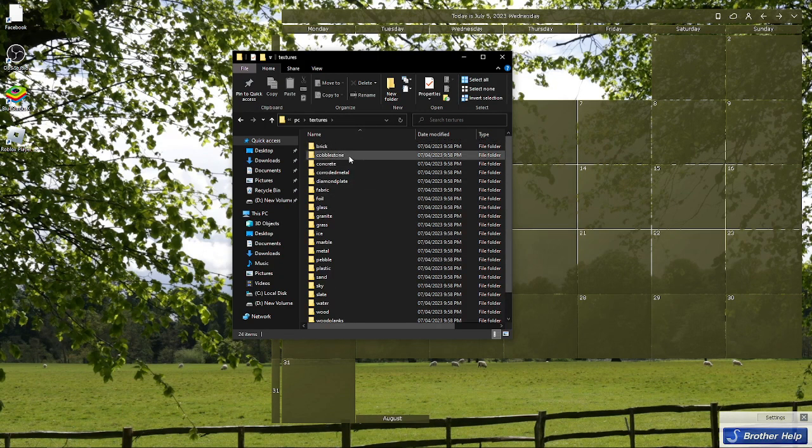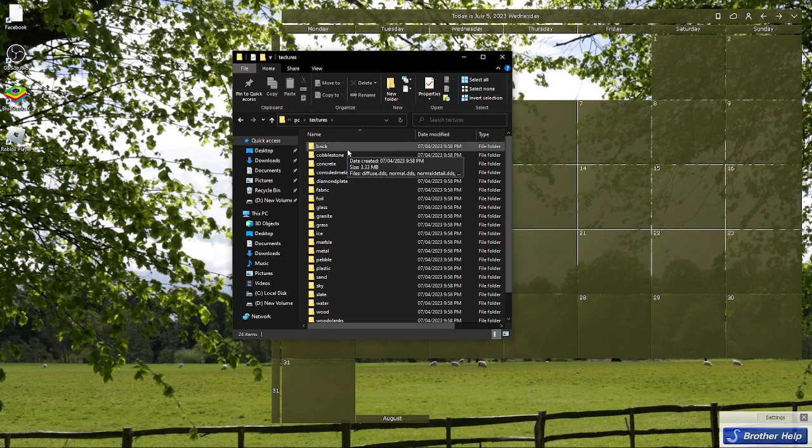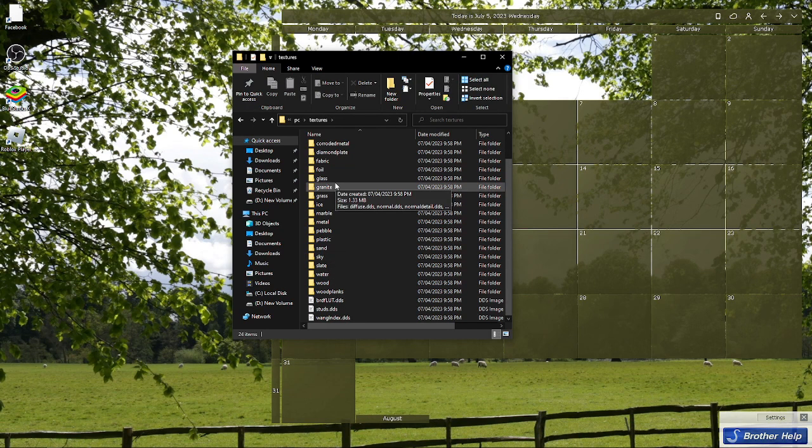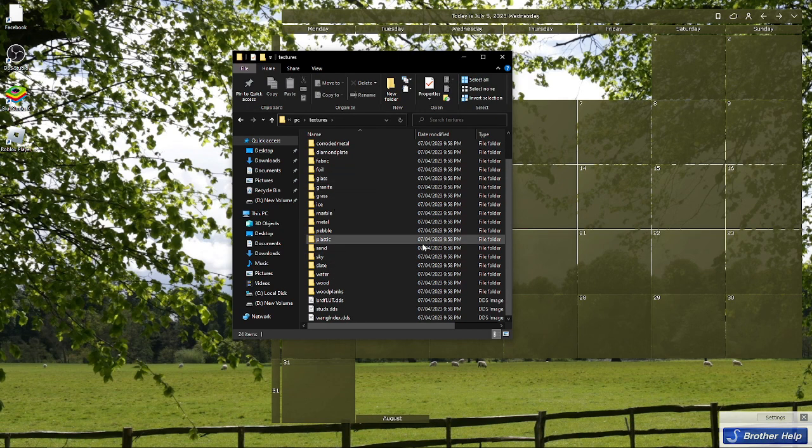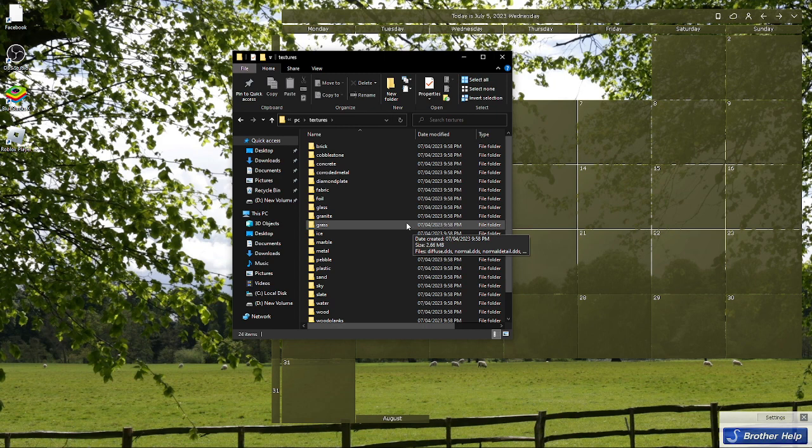If you want to delete the textures, you can go ahead and select them one by one or just select all of them and delete. But make sure that you won't delete the water, sky, and glass. That is how you can delete textures on Roblox.